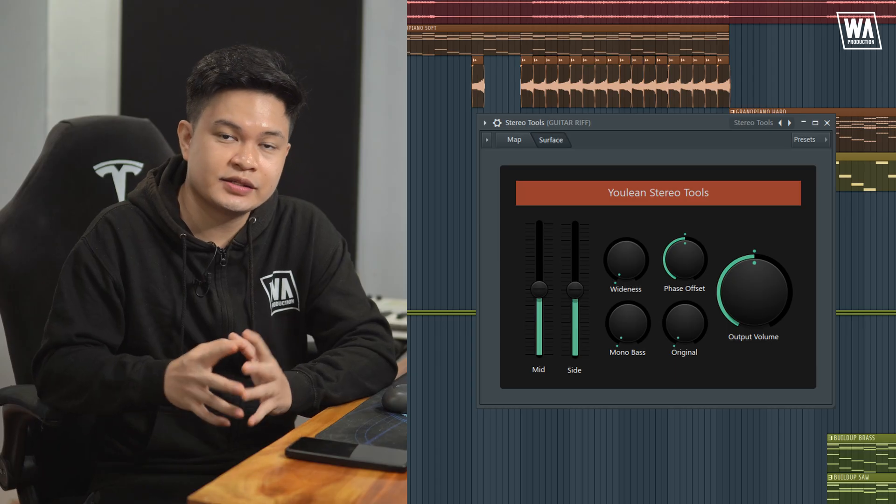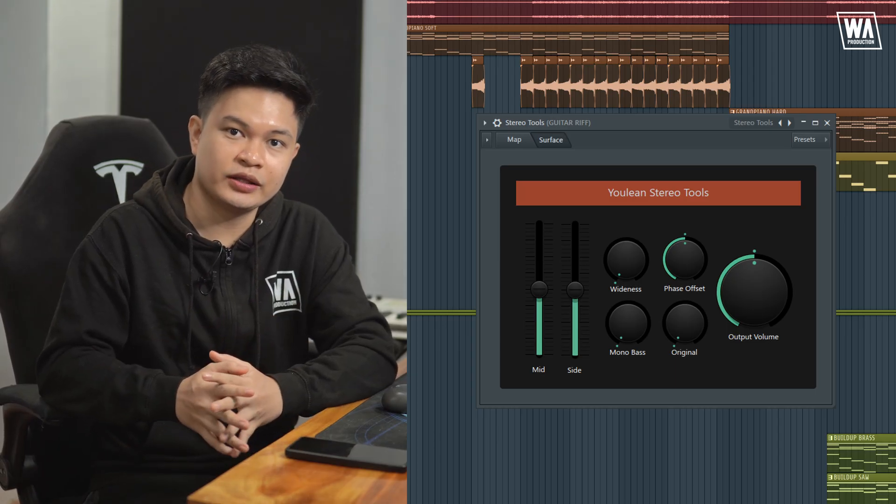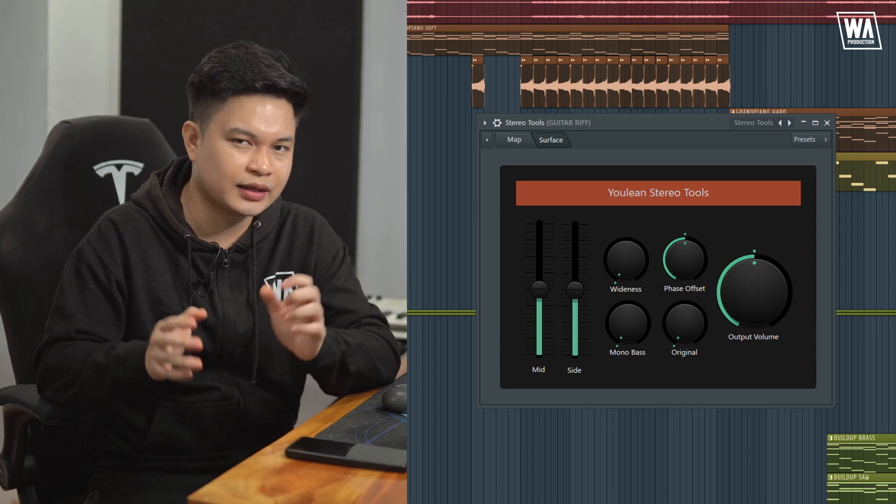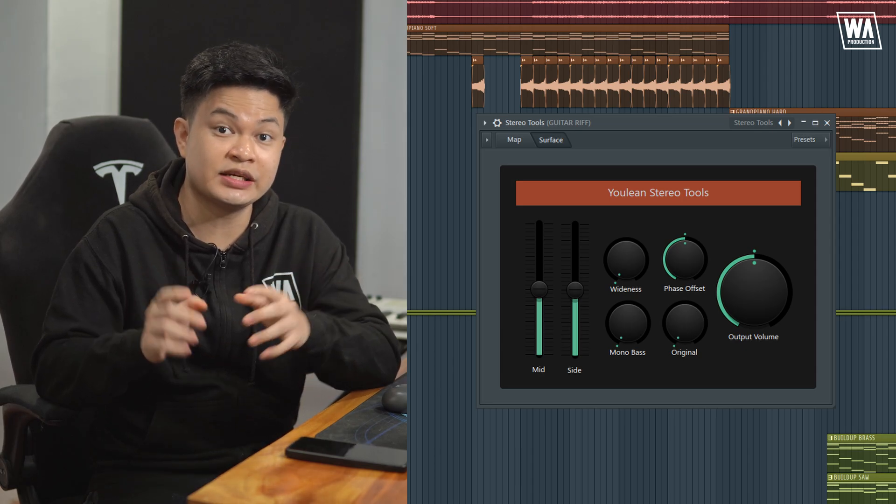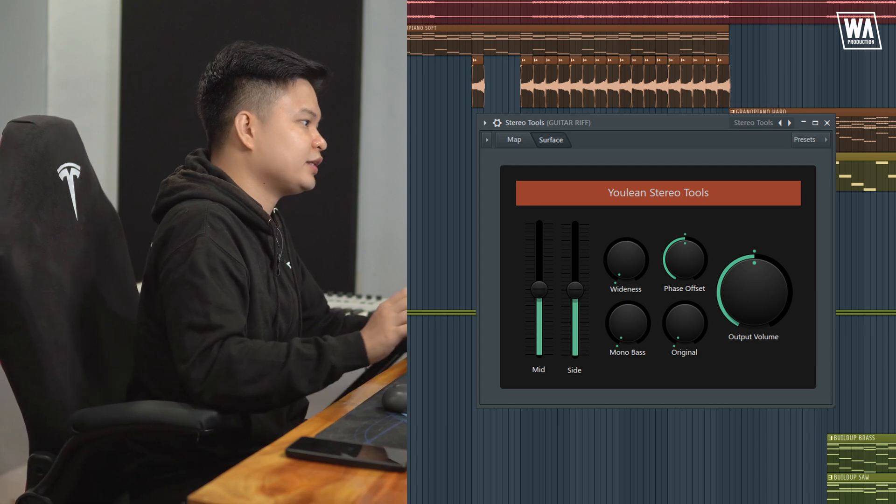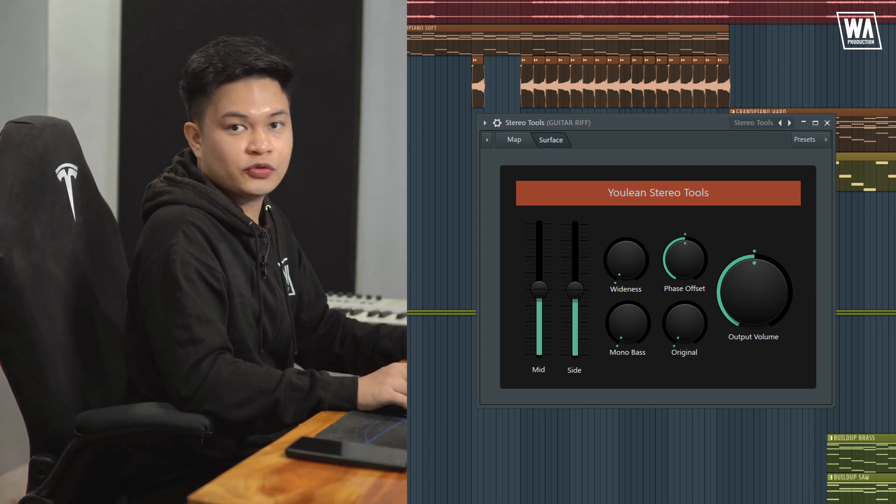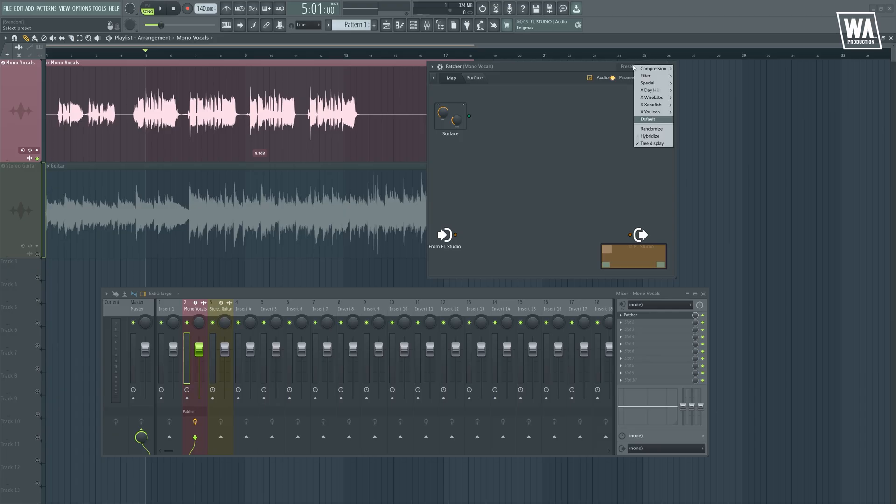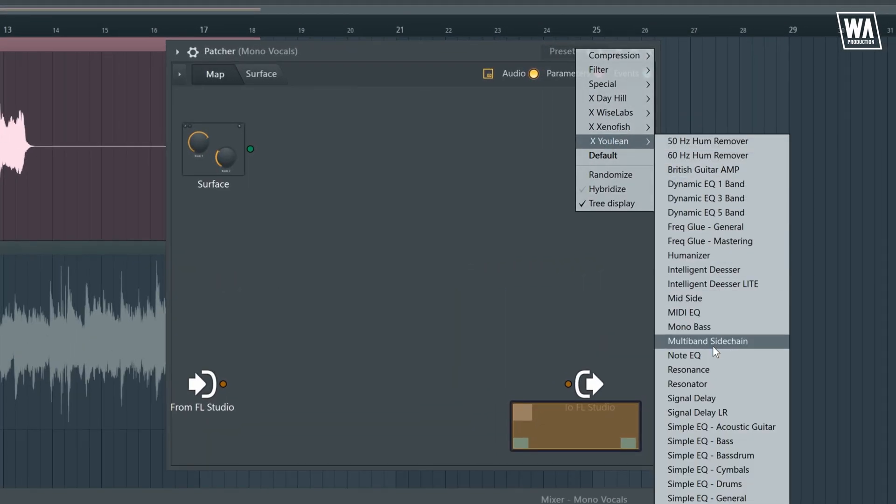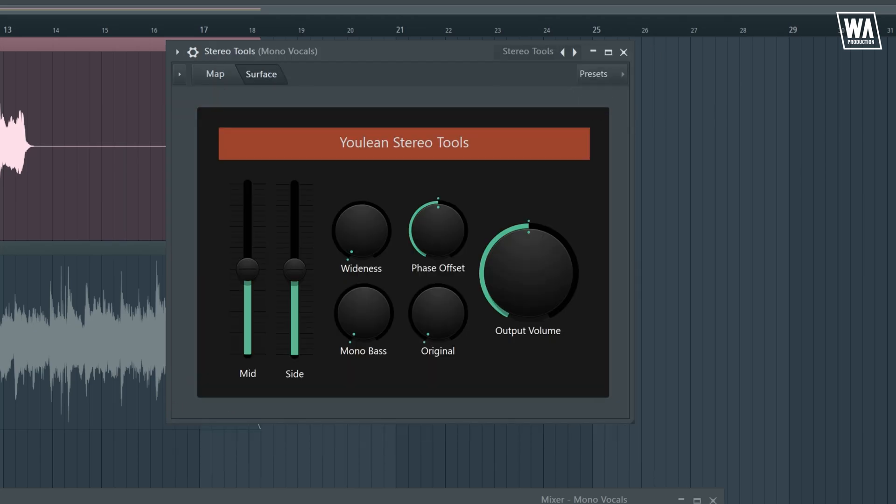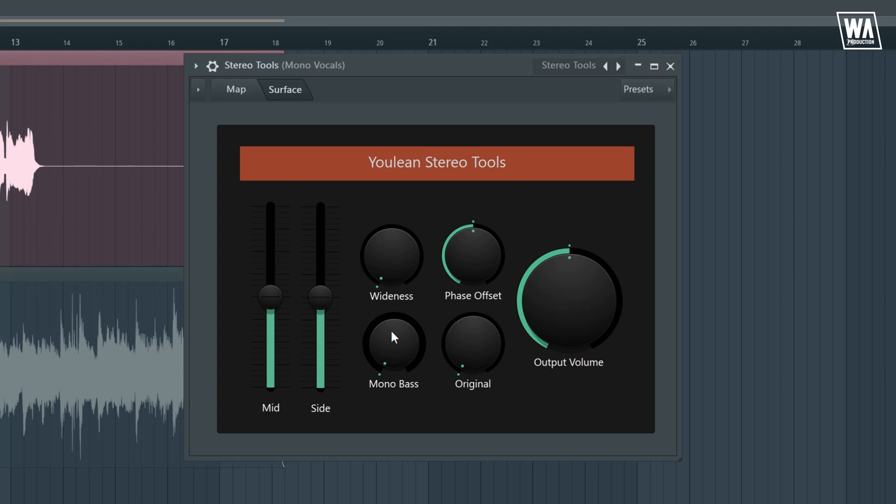The next patcher preset that I often use is the Uleon Stereo Tool. This is a great utility patcher preset and it kind of works similar to the fruity stereo enhancer. Great plugin by the way. And it can be used for both mono and stereo tracks. So let's pull out our preset right here. So we have our mid, side, wideness, phase offset, mono bass, original, and output volume.